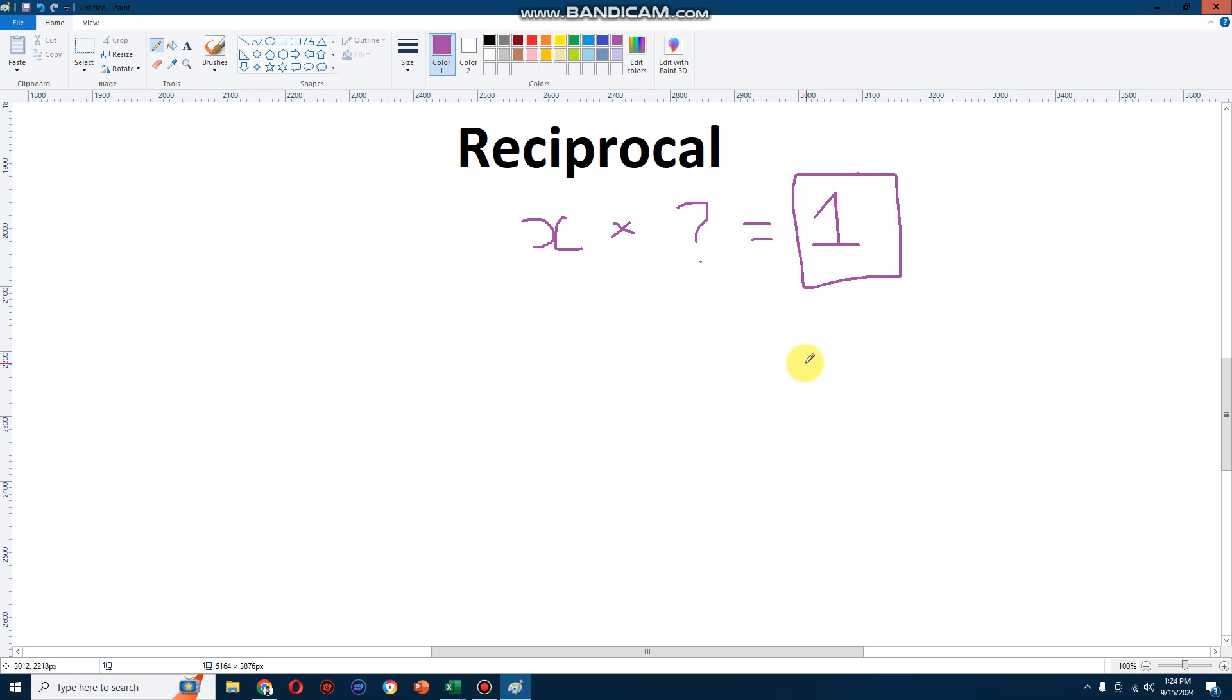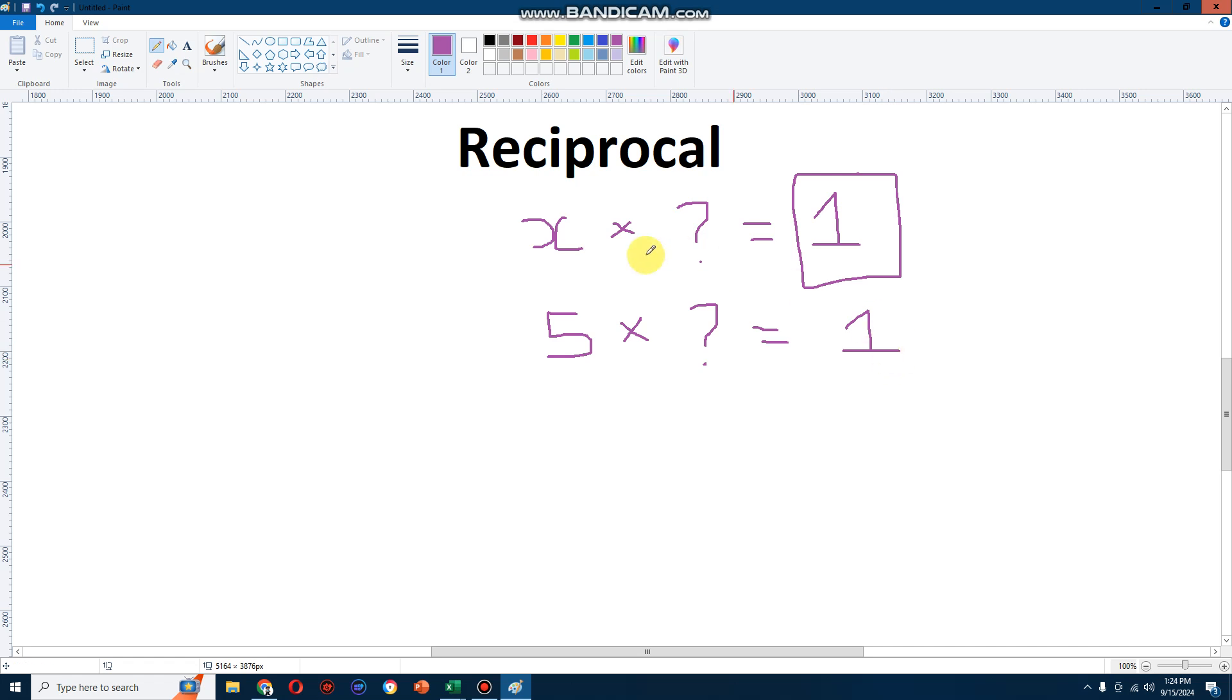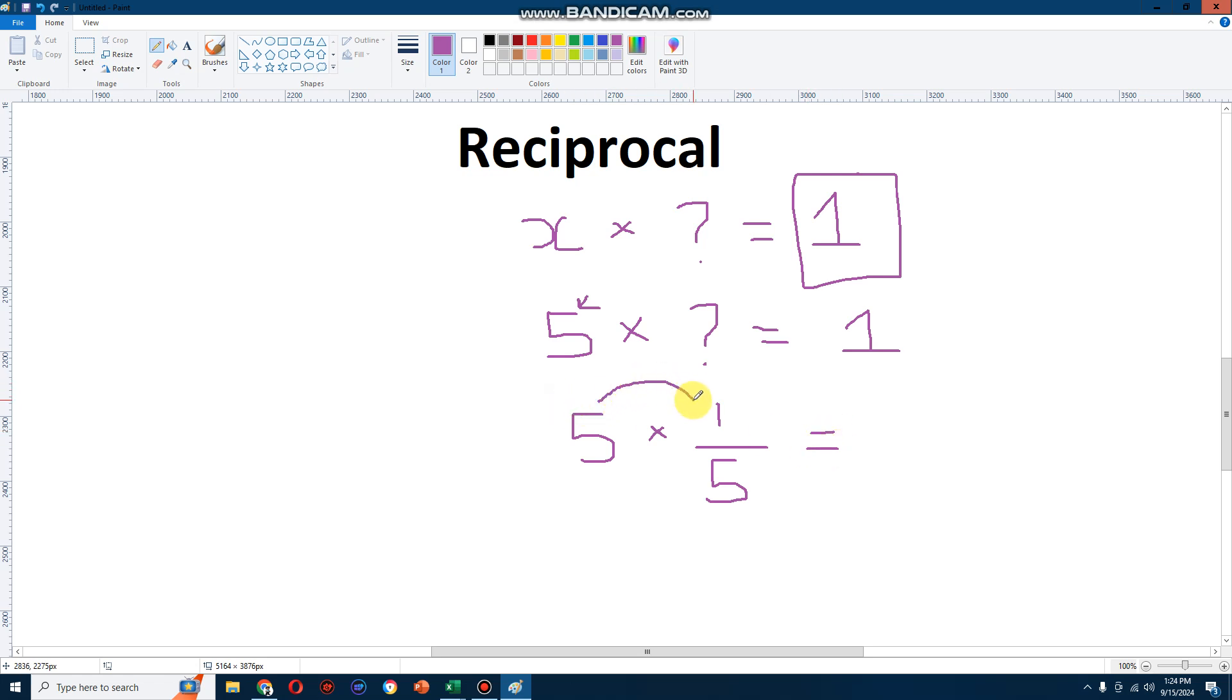For example, if we take the number 5, I need to multiply this number by some other number which will always give me the value of 1, and the easiest thing to do is to turn it into a fraction. That's what it means to take a reciprocal of a number. So if I take 5 and turn it into a fraction, 1 over 5, guess what? 5 multiplied by 1 over 5 will always give you the answer 1. That's what a reciprocal is.